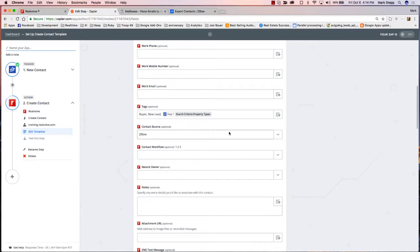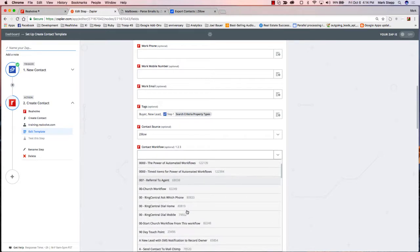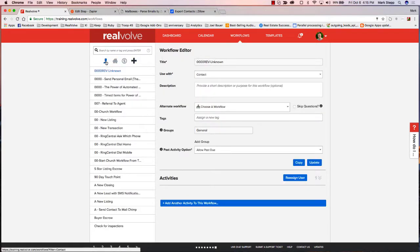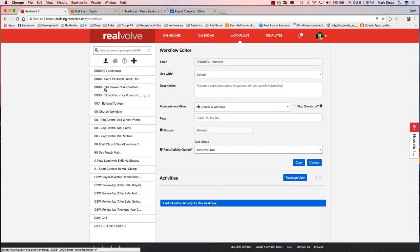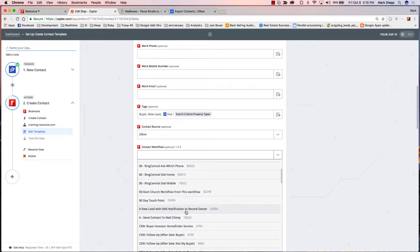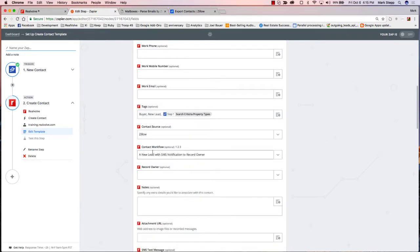This lead comes in and we haven't filled out everything yet — I'm going to fill out some more. I want to be able to assign a workflow to it. When you click on the down arrow here, it will go out to Realvolve and find any contact workflows in your list. If I come to Realvolve and look at Workflows, filtering by contact workflows, it'll show me all the workflows that are just contact workflows and I can pick from them. I may have one here that says 'New Lead with SMS Notification to Record Owner' — I'm going to choose that. Whenever this lead gets put into the database, it will run that workflow, start it, and everything is automatic from that point.